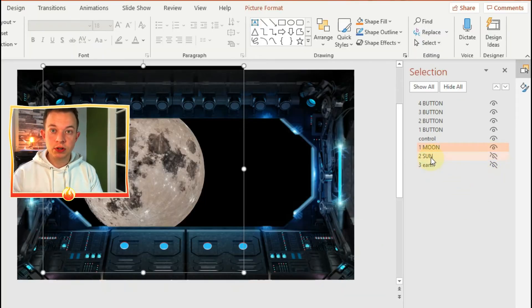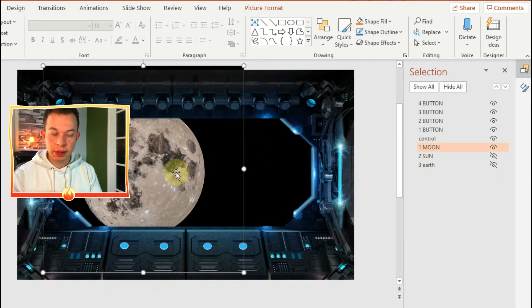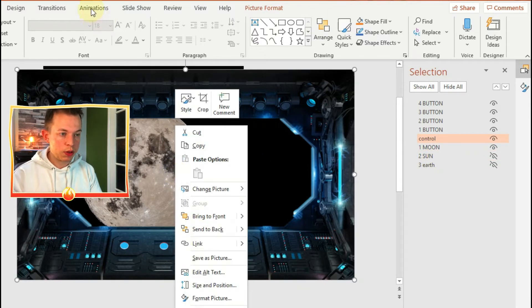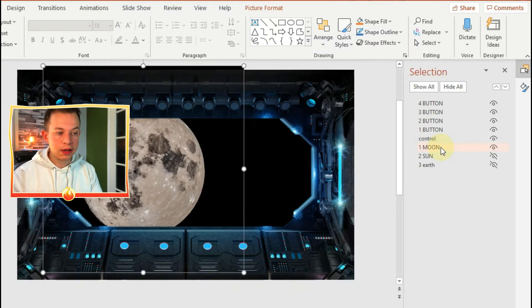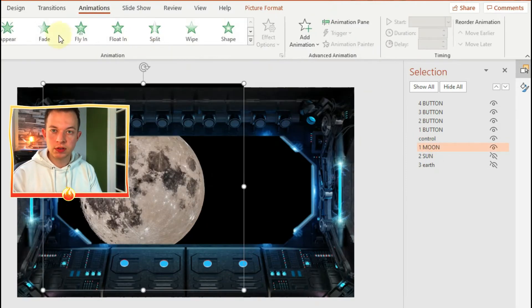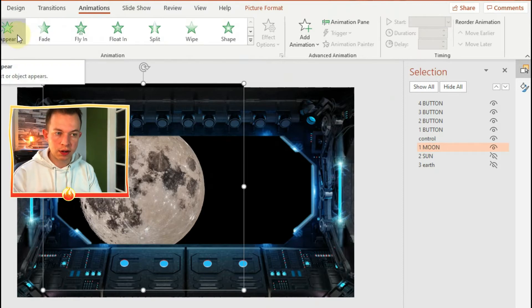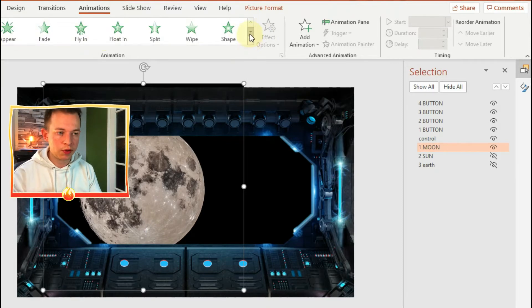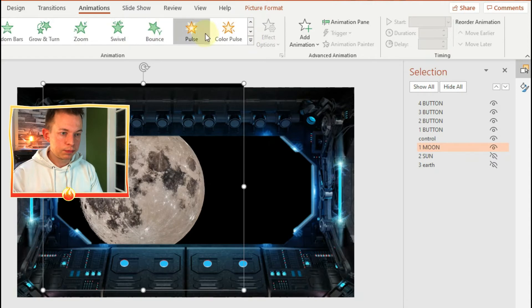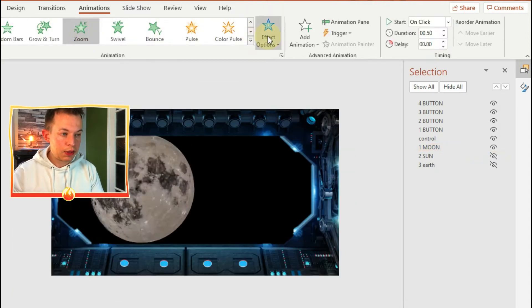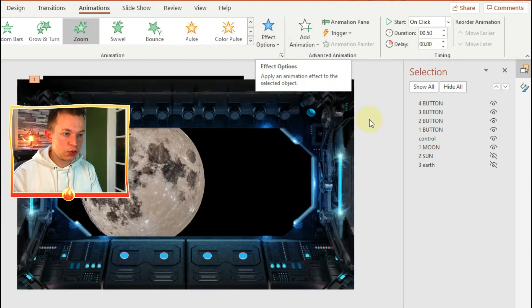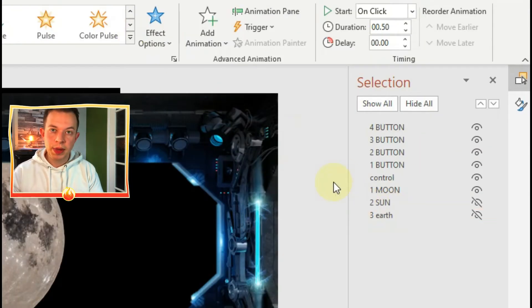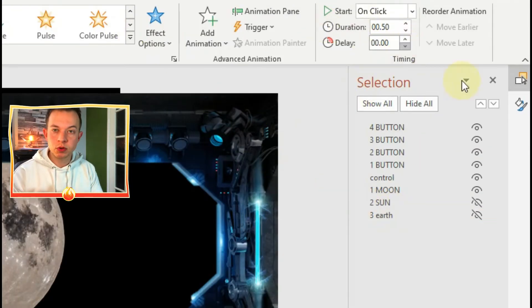The next thing I want to do is animate the first planet. Click on the one you want to work with, then click on animate, and then you can choose how you want it to appear. The green animations are the ones that make it appear on the screen. I'm going to use a zoom animation, but you can use whatever you like.